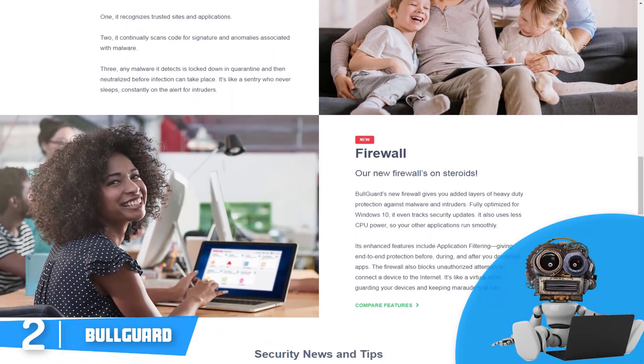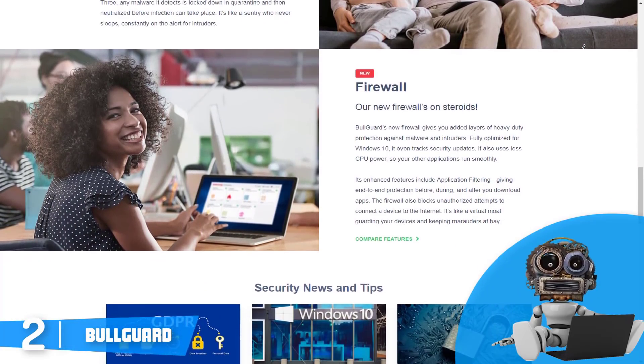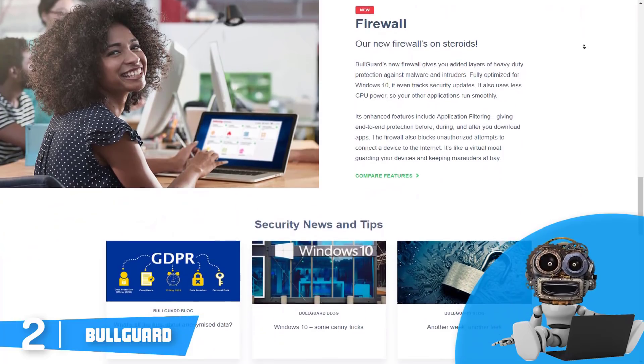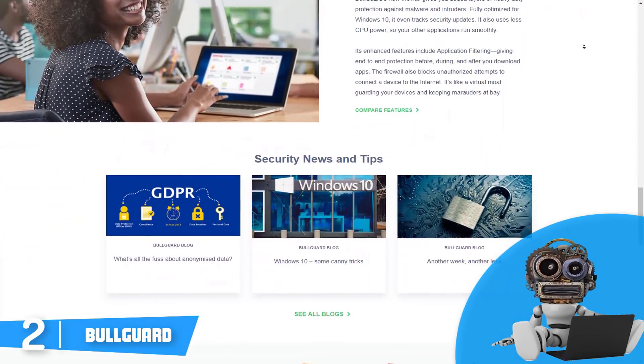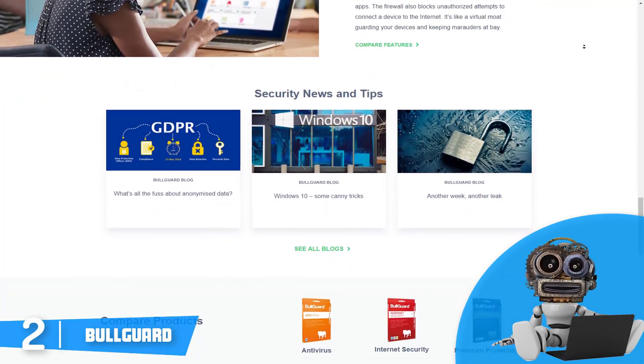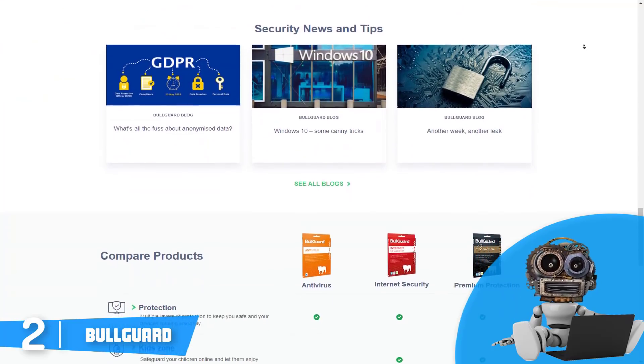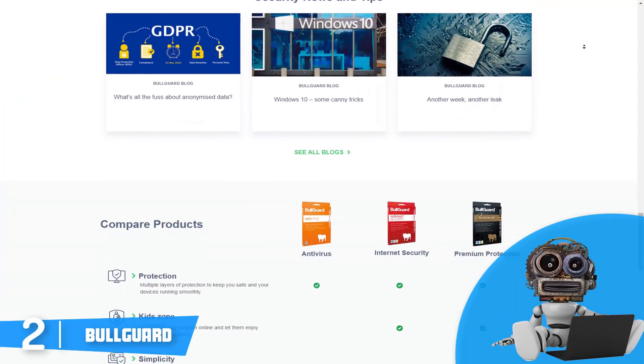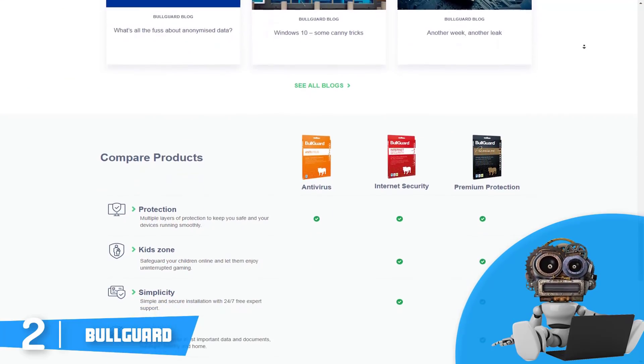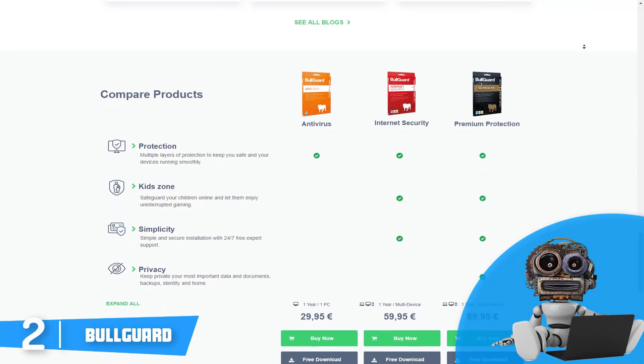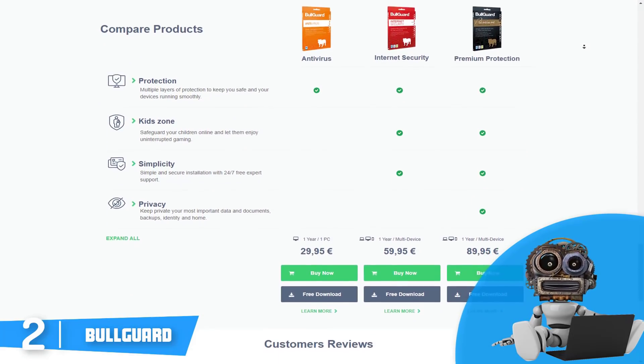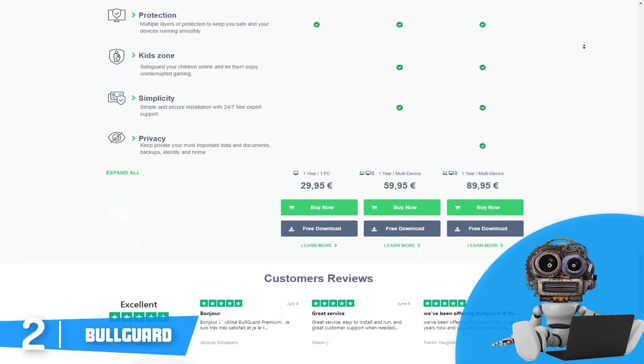For those who have used Bullguard in the past, we all know that the older versions had a spam filter which is of course no longer present in the new version. It promises that any malware it detects is locked down in quarantine and then neutralized before infection can take place.